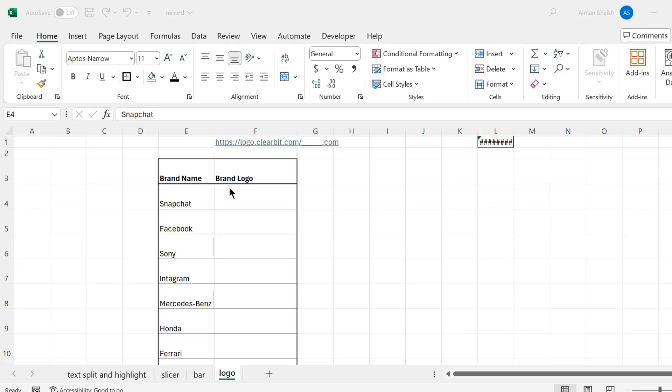Hello everyone, welcome to our channel. Today in this video, we're going to learn something very exciting: how to add a brand logo in Excel. You don't need to draw it manually—you can directly add it using a formula. So without wasting time, let's get into the video.